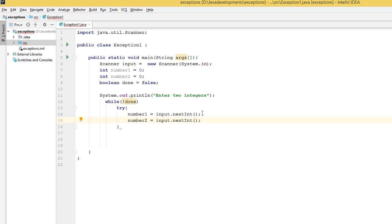Okay, so we are saying while it's not done, try these two numbers.